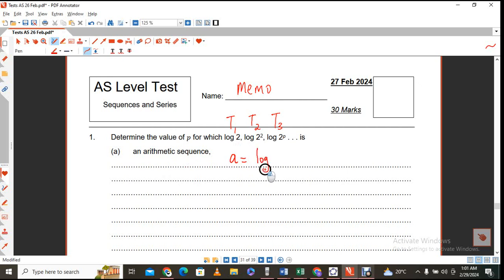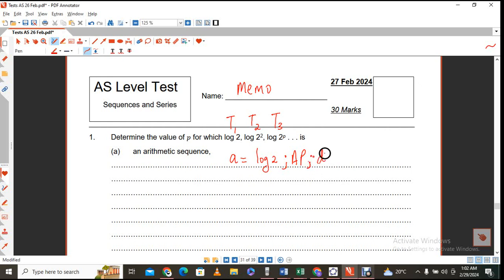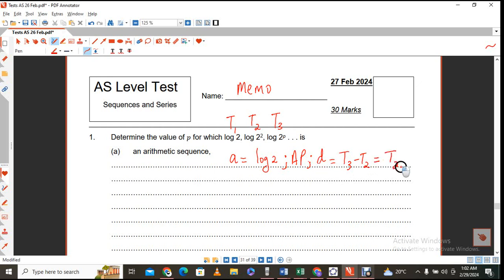I see my first term is log 2. I know that it is an AP, and if it's an AP it has what we call a common difference, which is calculated by taking term 3 minus term 2, which should give me the same result as taking term 2 minus term 1. You can also write it the other way around — term 2 minus term 1 on the left, term 3 minus term 2 on the right.